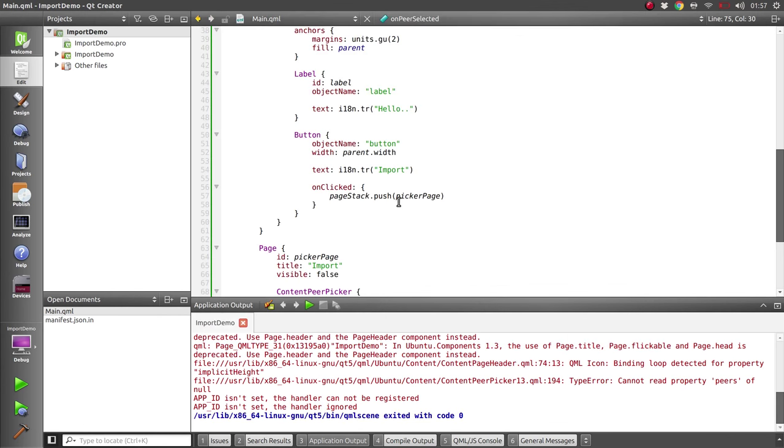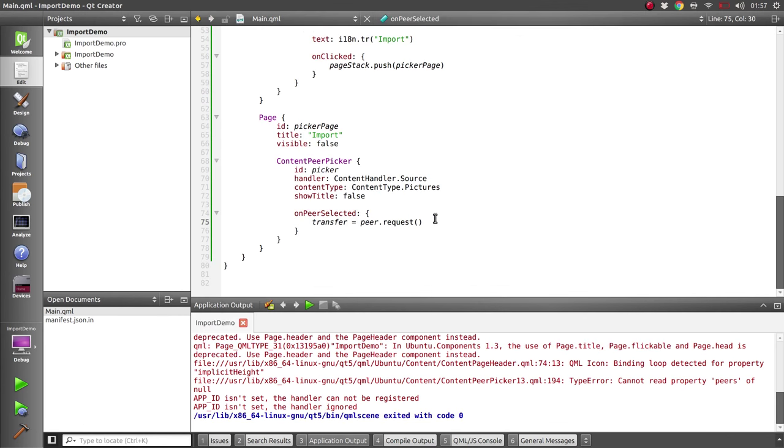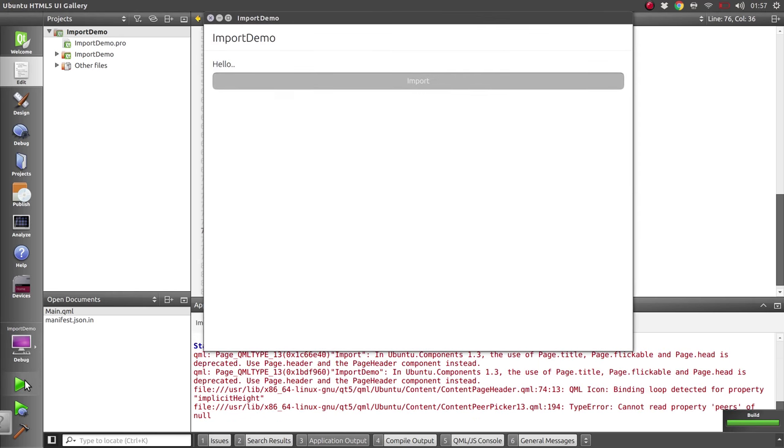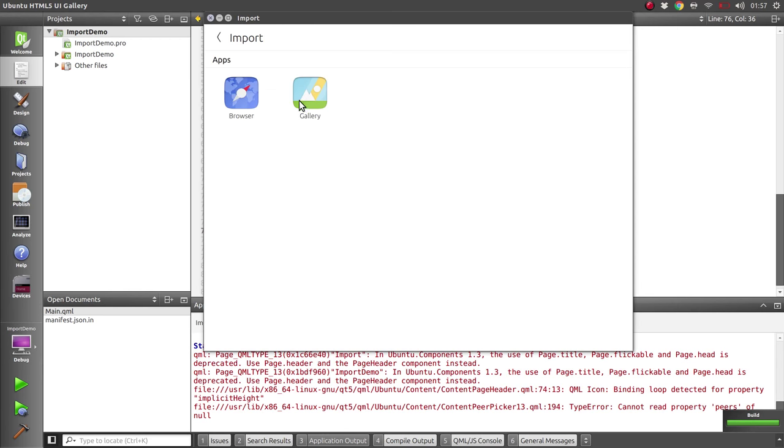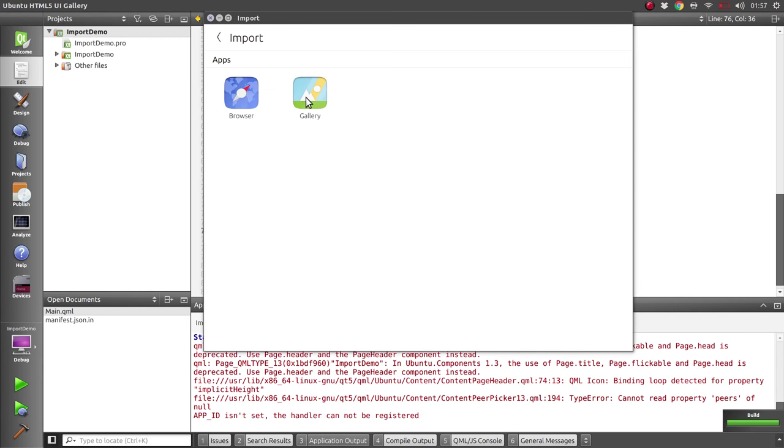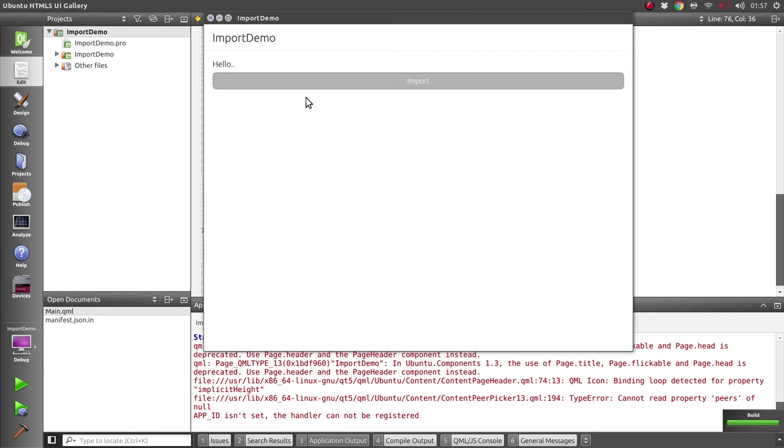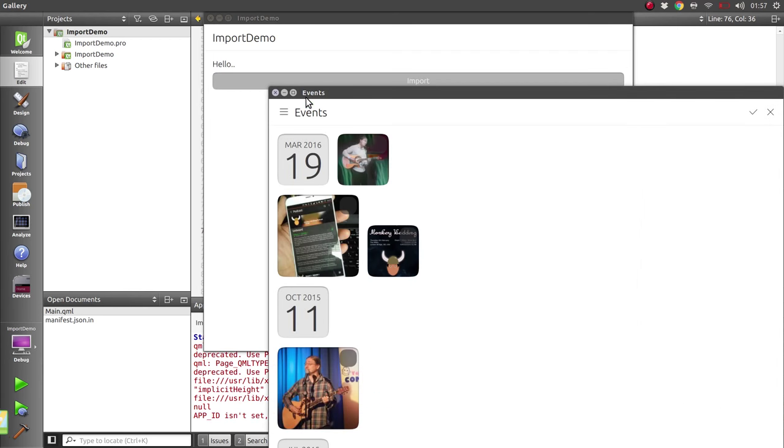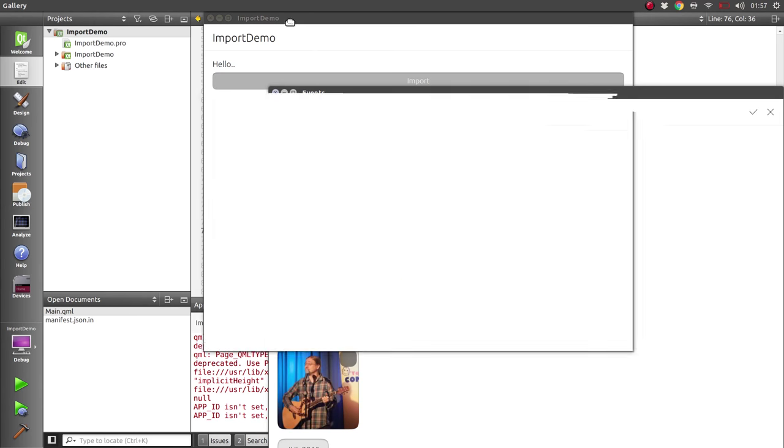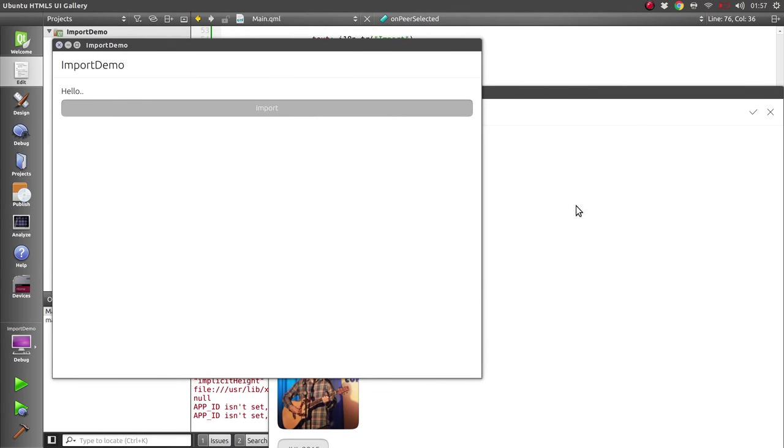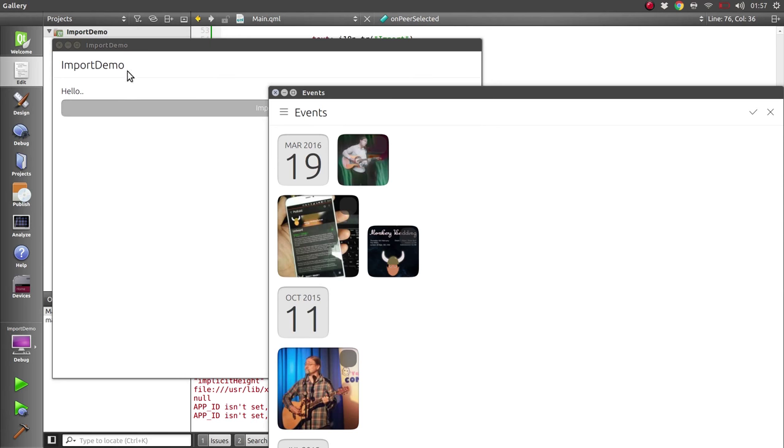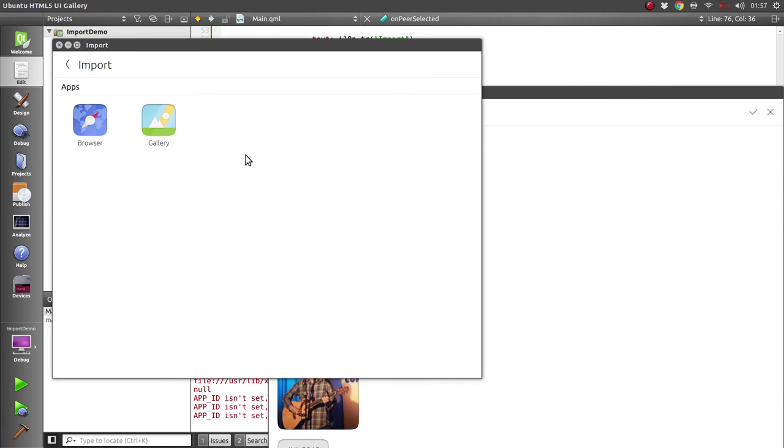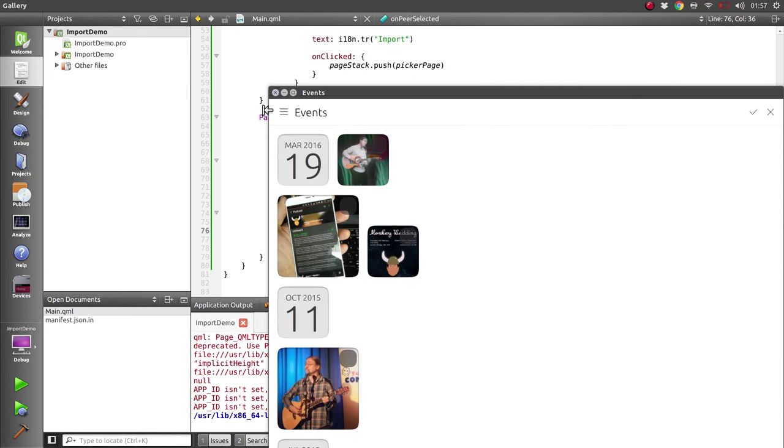One other thing - we probably want to pop this page on the page stack so we go back to our main page once the user has selected an app. So now when they select the gallery, the app goes back to the main page and the gallery launches. But while the gallery is up for the user to select things from, the user can actually still interact with our app, which we probably don't want.